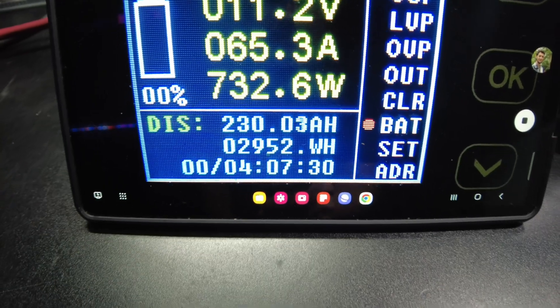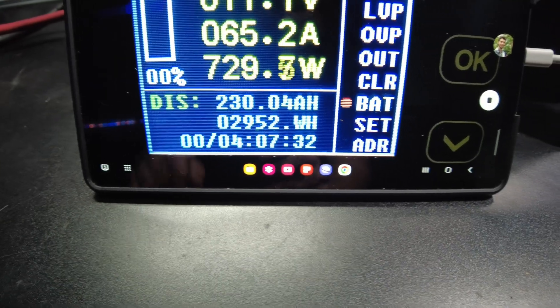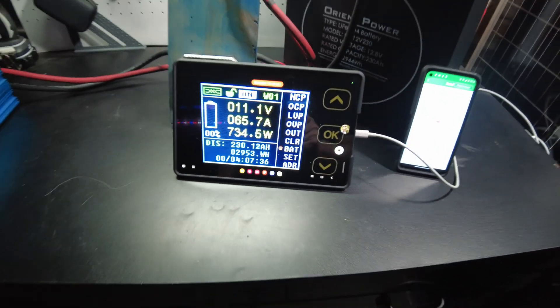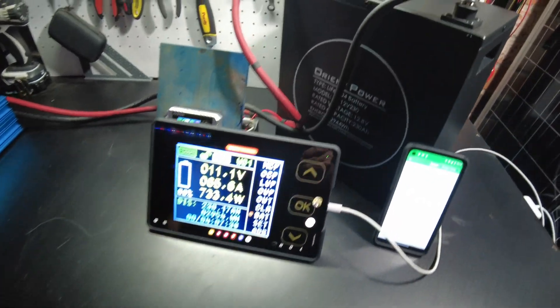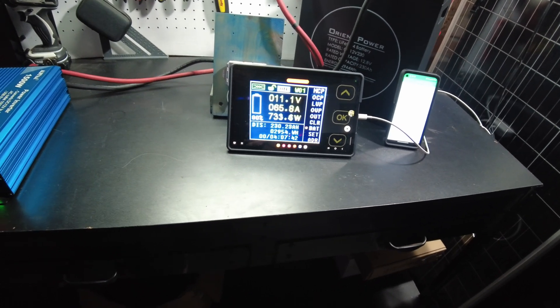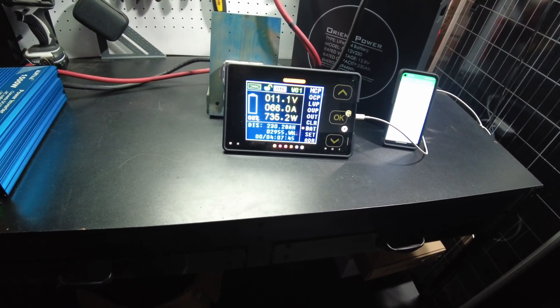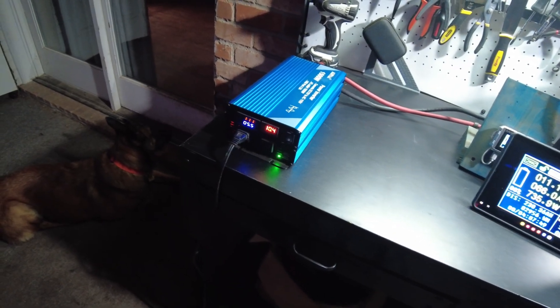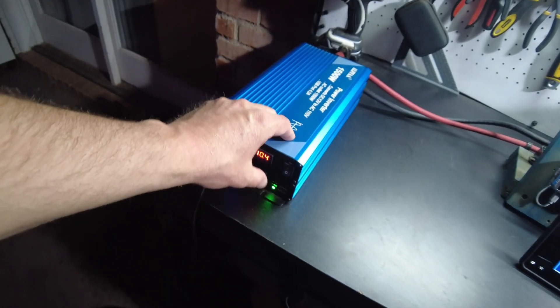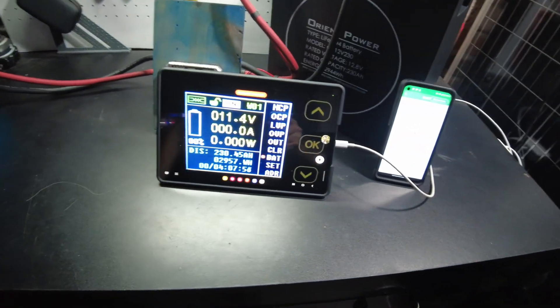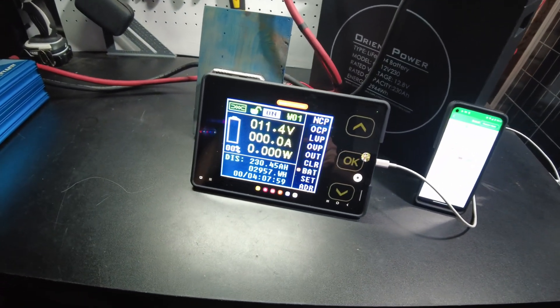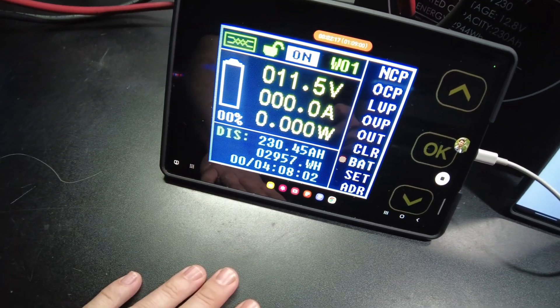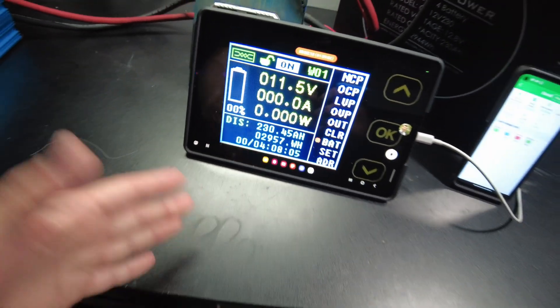Bam! 230 amp hours, 2,952 watt hours. So as of right now it's passed its capacity test. Obviously we'll let it keep on running. Oh, and now the inverter starts complaining. That's usually where I turn it off. It actually probably would go a little bit more, but there you go. 230.45 amp hours, 2,957 watt hours.